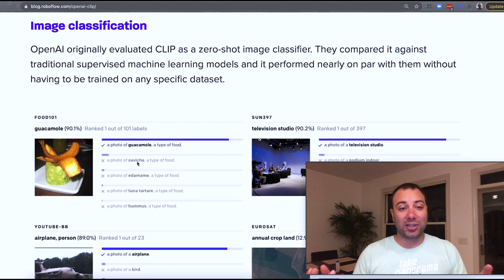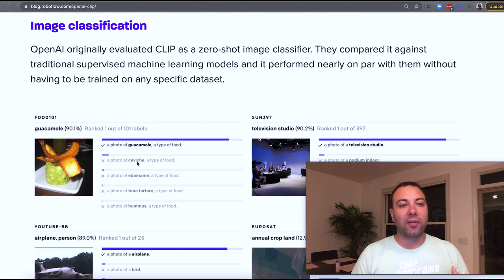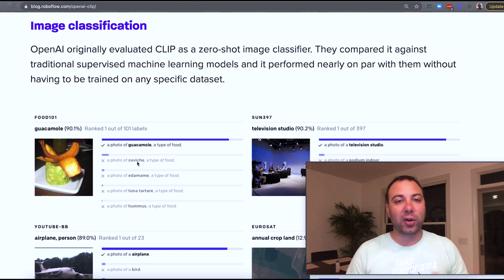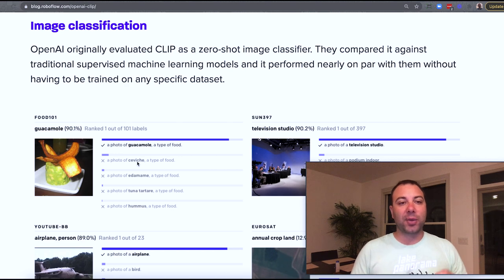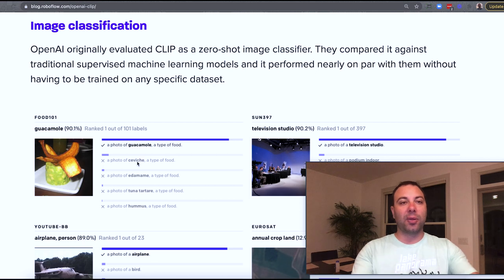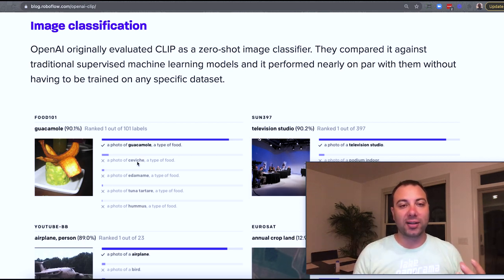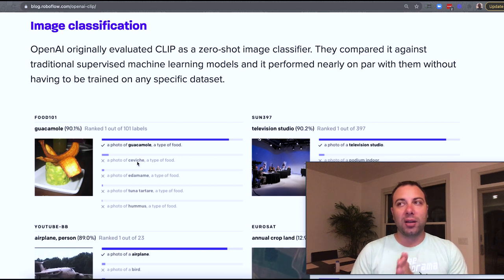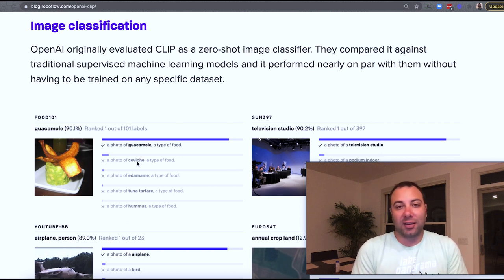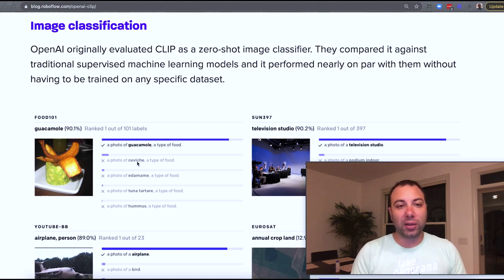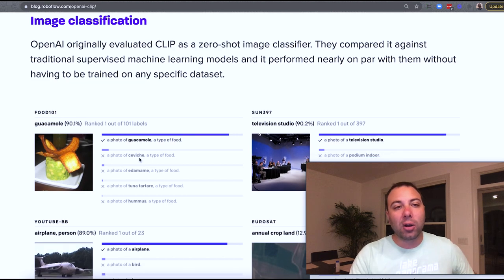Maybe guacamole is a bit green and yellow, and ceviche presumably looks different from that. Over time it would trial and error its way to figuring out how to differentiate between them. CLIP, by contrast, has already seen pictures of guacamole and ceviche and can extract its knowledge of those different concepts. Without being specifically trained for this task, it gets it right out of the box. The trick with CLIP is you just have to ask it in the right way, which is called prompt engineering, and you can get really good results on image classification.